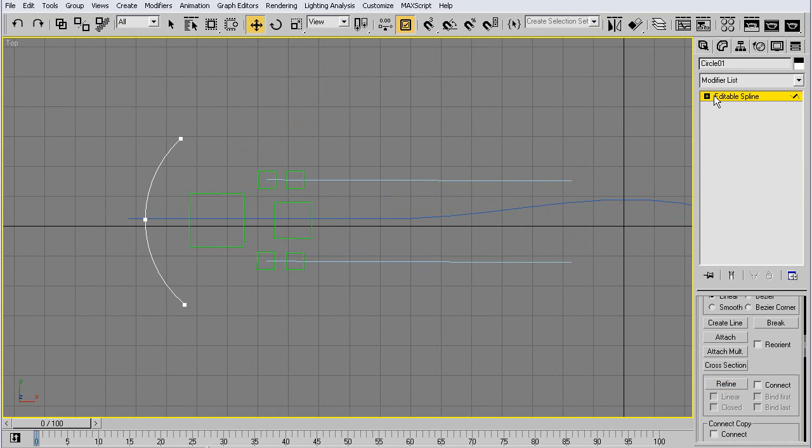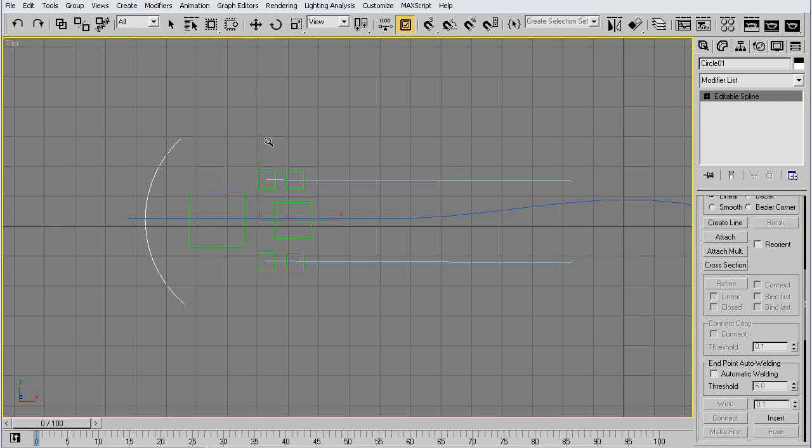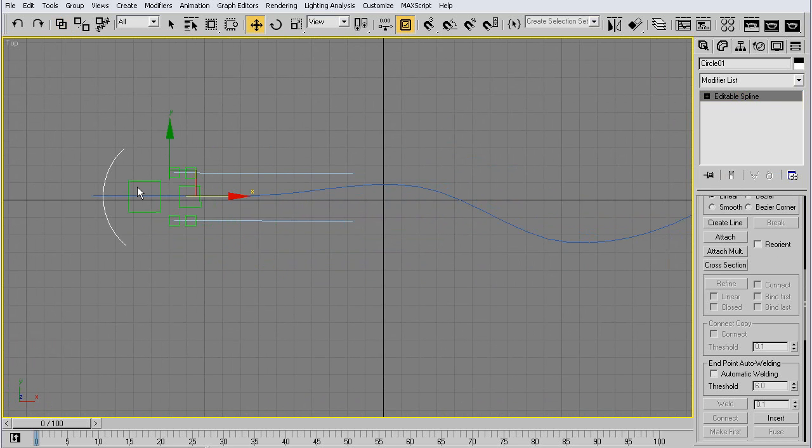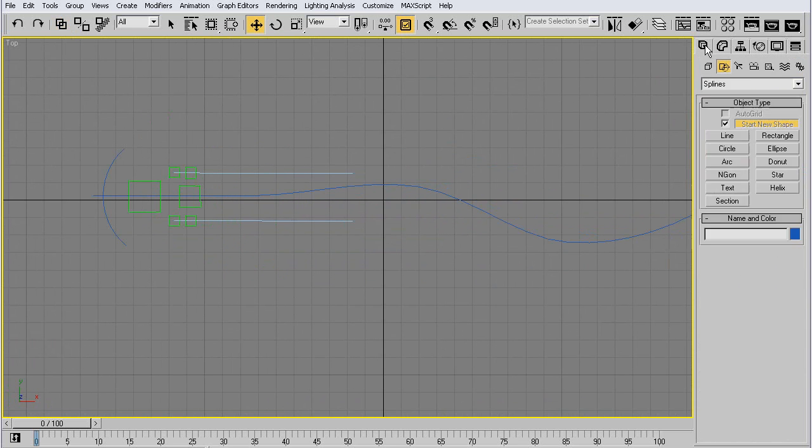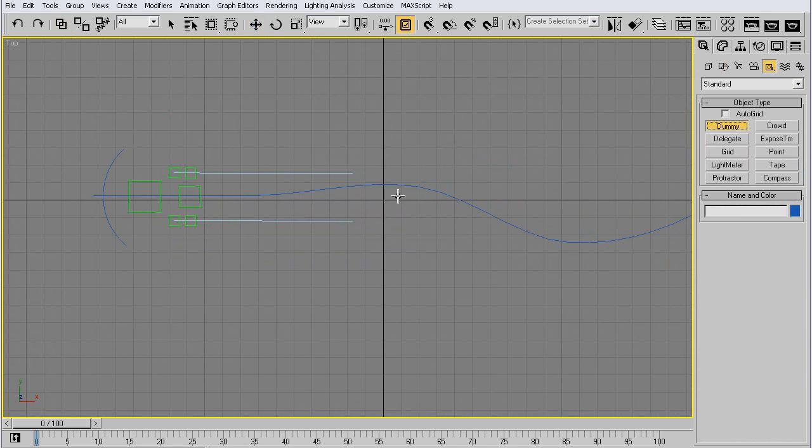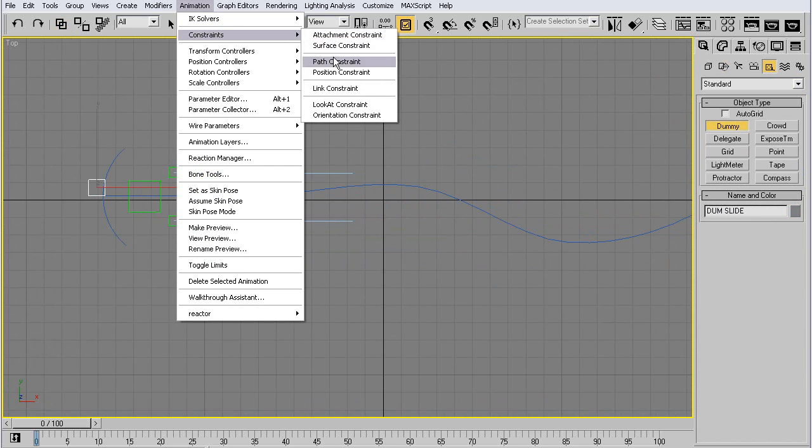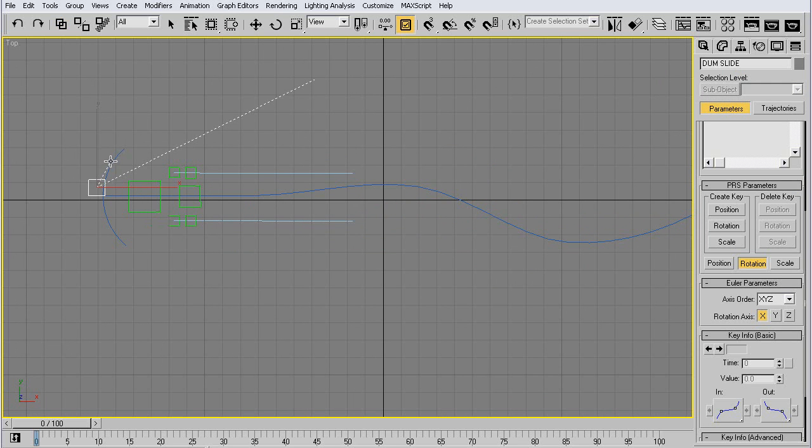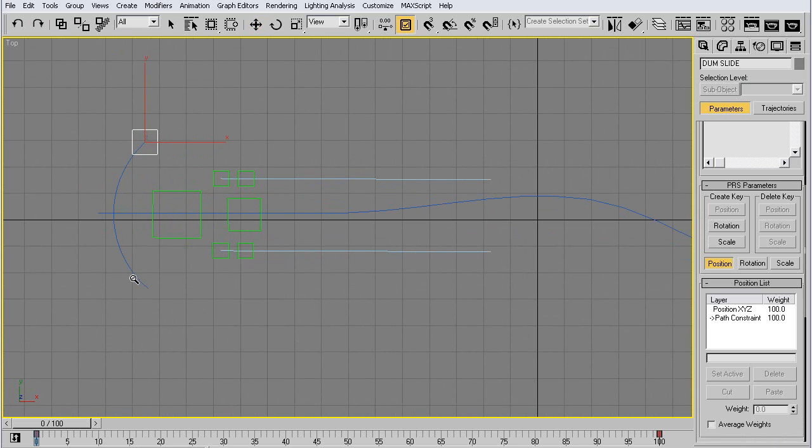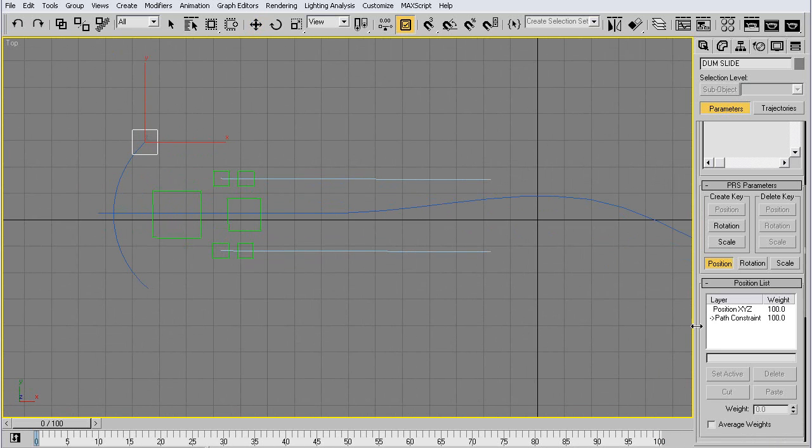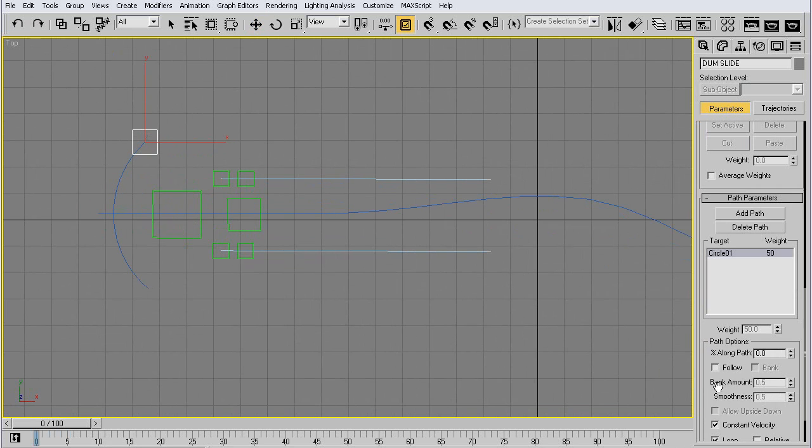Delete the rest and then link this to our main dummy. Let's have another dummy, my slide dummy. Animation constraints, path constraint, link it to the path. You can see it's animated again from 0 to 100, but I don't want it. I want it in the middle, so I set the along path to 50.